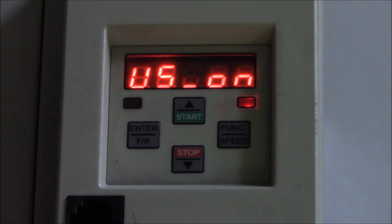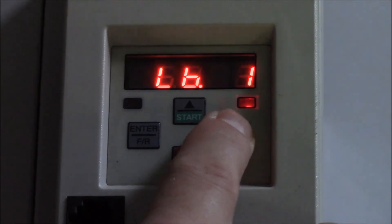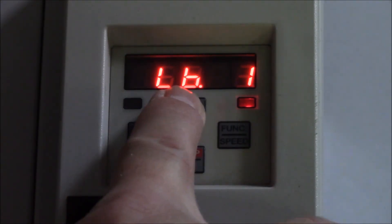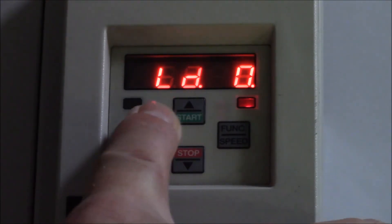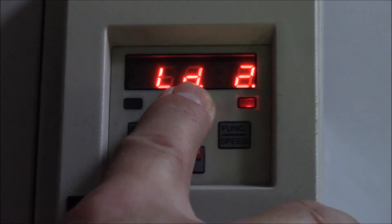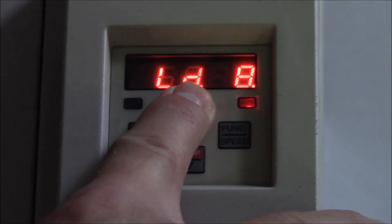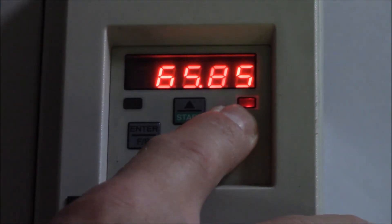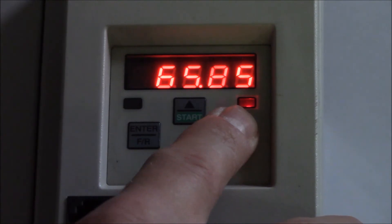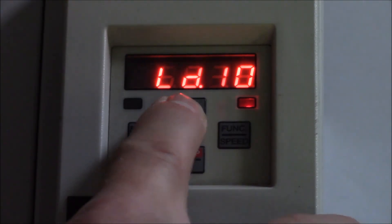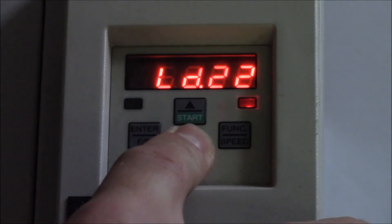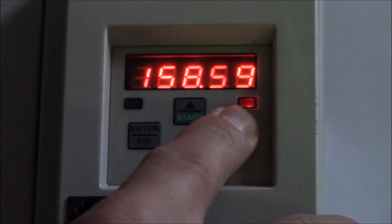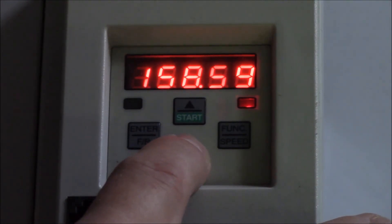For the gearless drives, you need to set the parameter to 80% of LD10. Our LD10 is 65, so right now we need to decrease LD20.